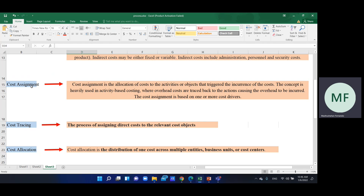The concept of cost assignment is based on activity-based costing. There are different absorption methods, and activity-based costing involves many cost drivers and many cost assignments.